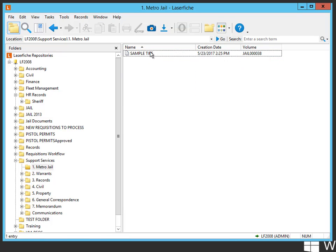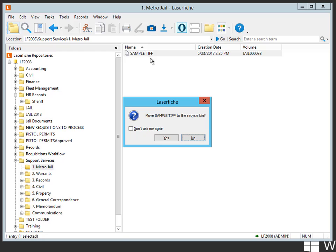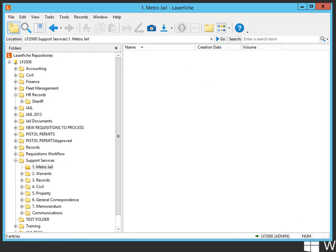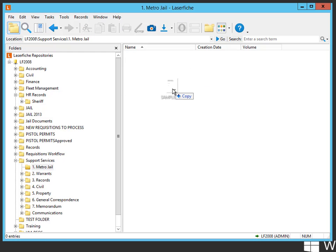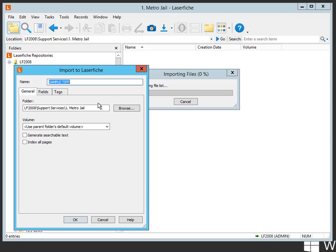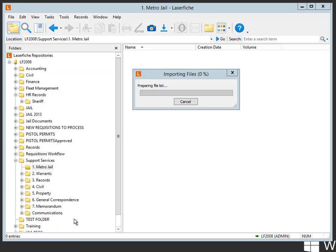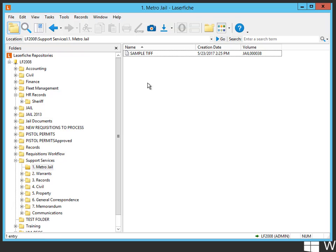So if we try that sample again to drop it in there, sample default, bring it in, use parent folder's default volume, which we just set to be jail. Boom, there it is, and it puts it into the jail.